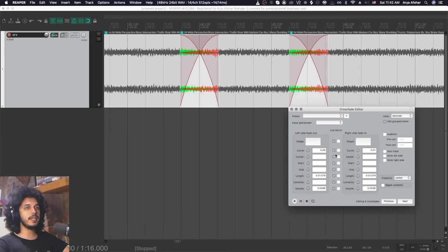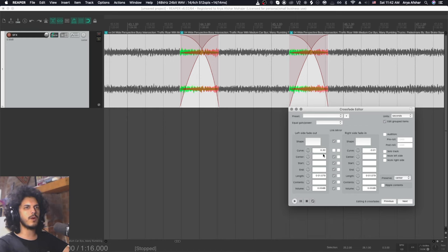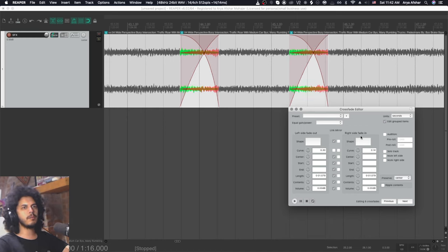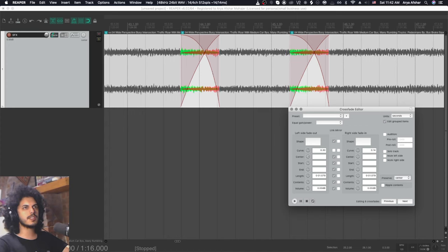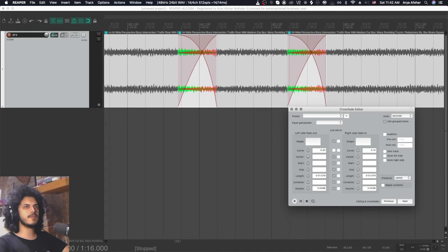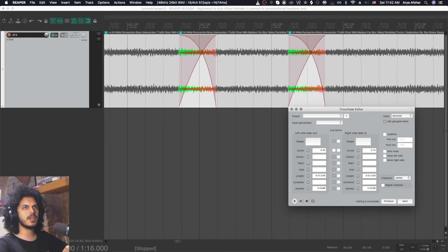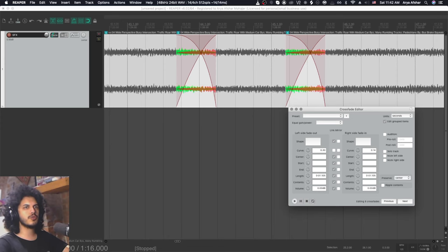But I can also unlink any of these parameters, and then I have the left side here and the right side here. So I can maybe make my left side a little more wide, make my right side a little more sharp, something like that.